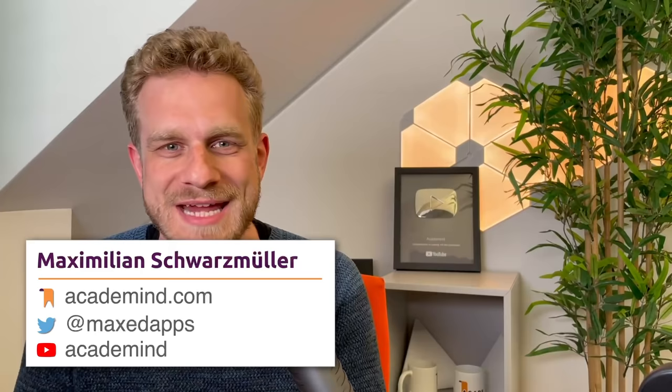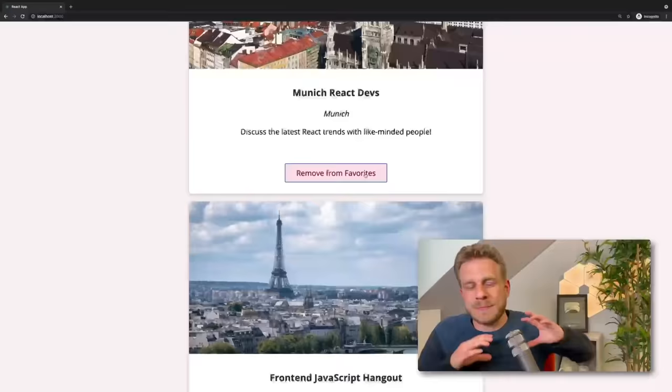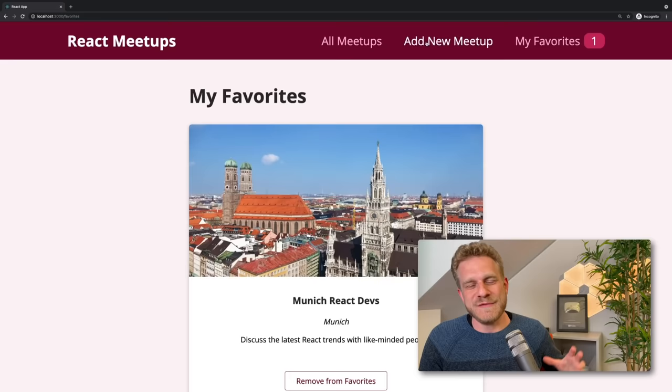Hi, my name is Maximilian Schwarzmuller, and in this course I will teach you all about React, the most popular JavaScript library you can learn these days. We're going to build a complete example project and you're going to learn all about the important key features you need to know about React step-by-step.